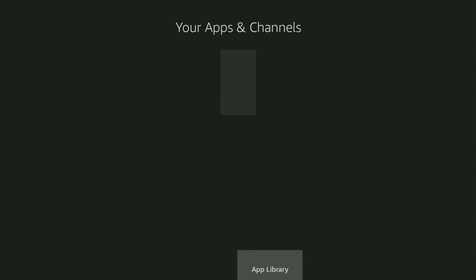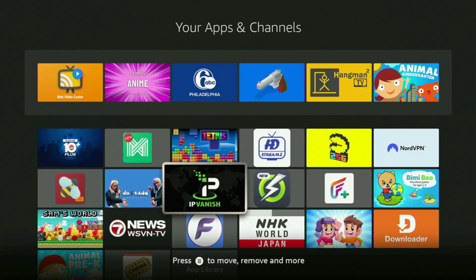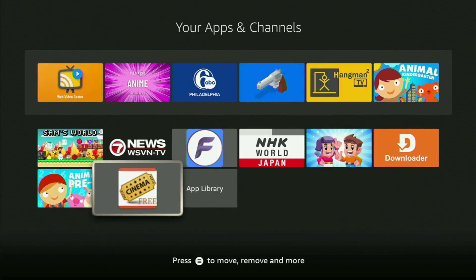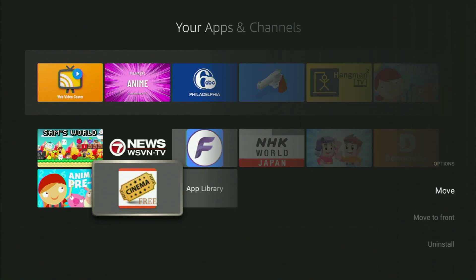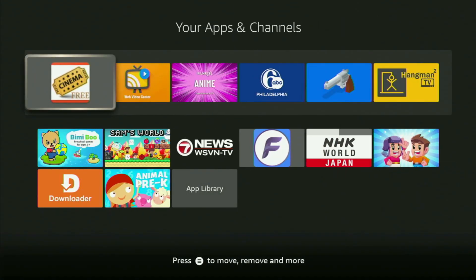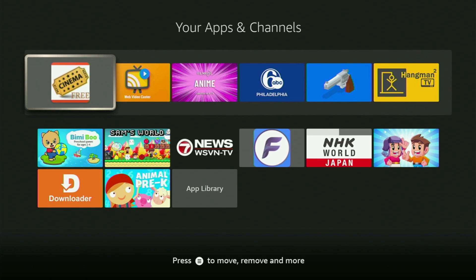Then we go back to the list of apps. Now there at the bottom you will be able to locate the Cinema HD app. I would recommend you to click on the Options button on your remote — that's the button with three horizontal lines, right next to the Home button on the Fire Stick. Click on it and the menu will appear on the right side of your screen. Click on Move to Front, and now the app will always be at the very top of your application list. This way it will be way easier for you to access the app every time you need it.